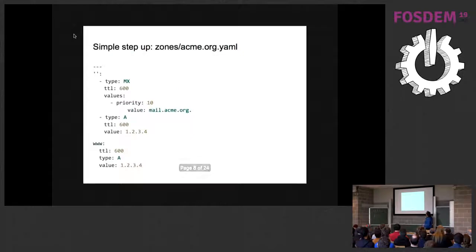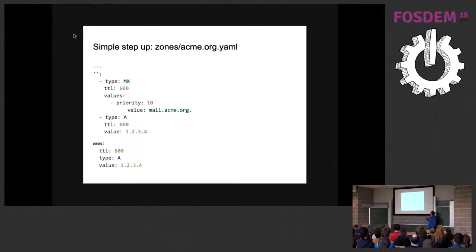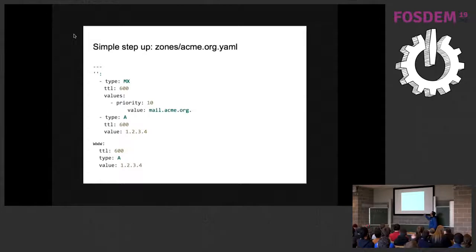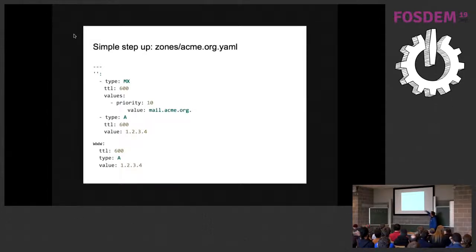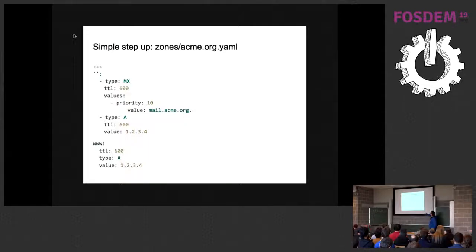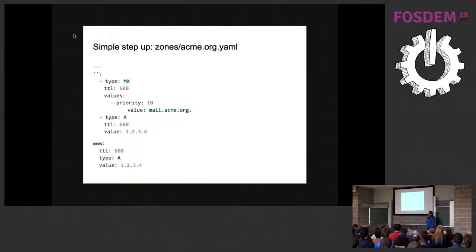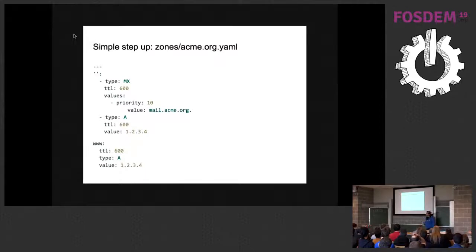This is an example of a zone configuration. We have a root record and a list of types associated with that record. And below we have a www record where we can specify the type of record, the TTL, etc.